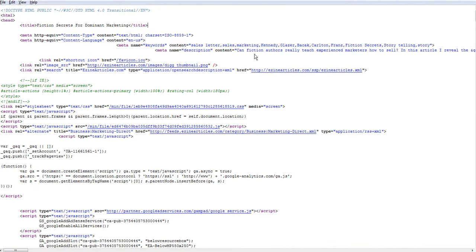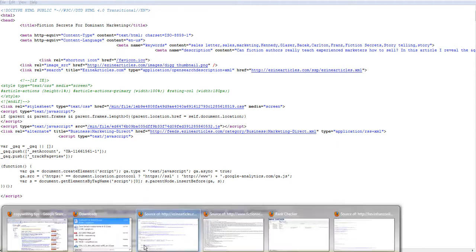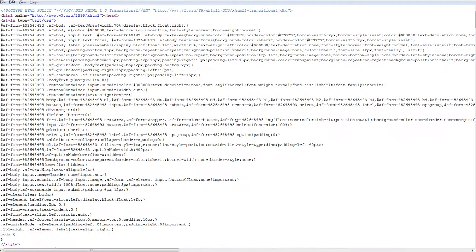Let me go to source of ezine articles. This is what's in one of his articles. Keywords: sales letter, sales marketing, Kennedy, Glazer, Barack. He's mentioning a lot of famous copywriters. That's pretty good.